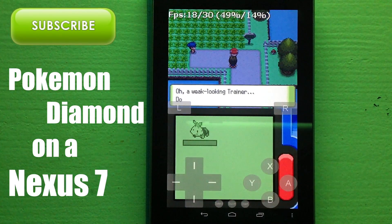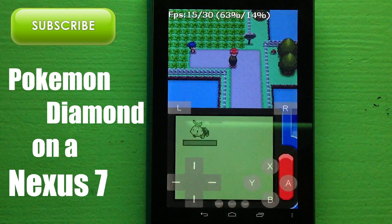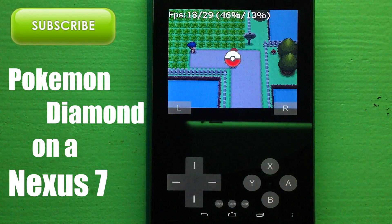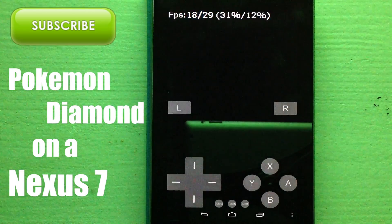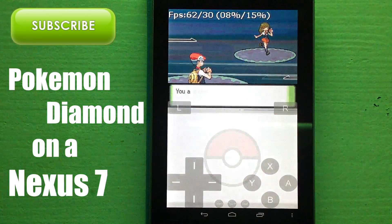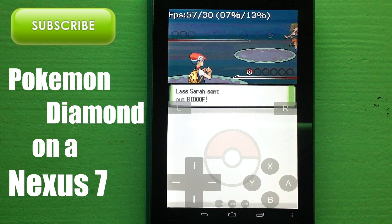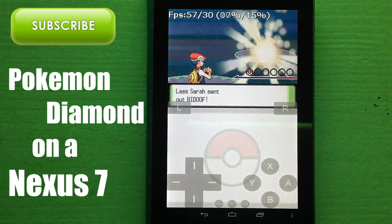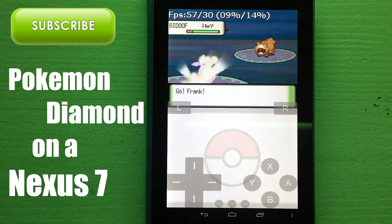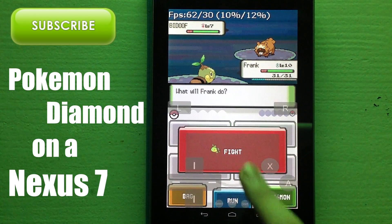Thanks for watching. I feel it's a little unfair that I keep showing these DSoid updates on my Nexus S, which isn't a really up-to-date device. So here I have a Nexus 7 running an NDS emulator so you can check out the same game, Pokemon Diamond, running much faster. If you enjoyed this video, make sure to click that green Subscribe button. Welcome to Operation i-Droid.